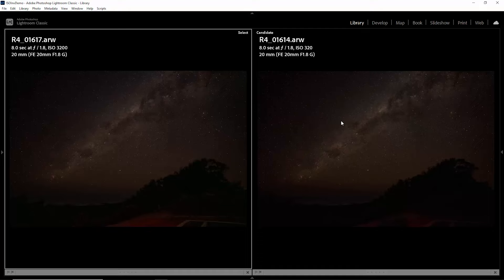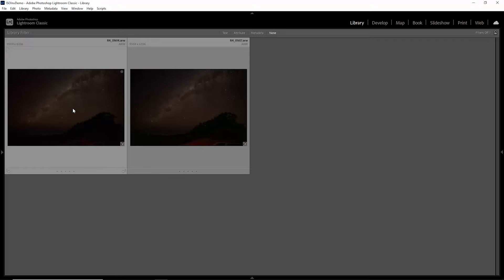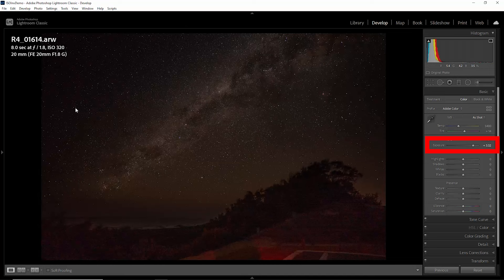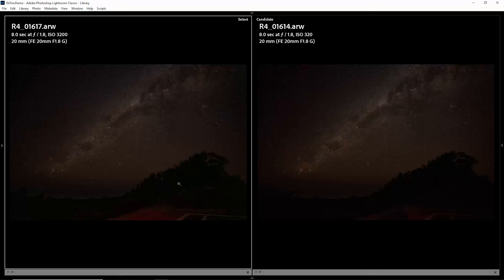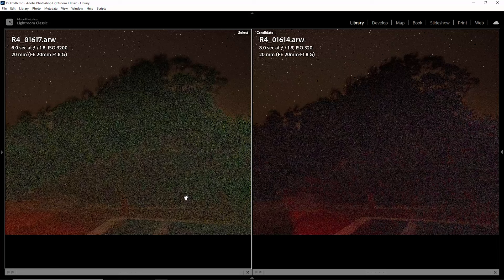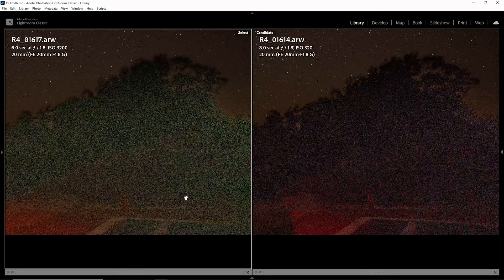If I just quickly show you the develop settings for this ISO 320 version, notice here that Lightroom has equalized the exposures by increasing the exposure slider here. Let's just go back to the comparison view and we'll start off by zooming in on this detail area down here. And you can see straight away there's a difference in the noise pattern. The noise on this ISO 3200 image on the left here seems a lot more pronounced than on the ISO invariant version on the right.